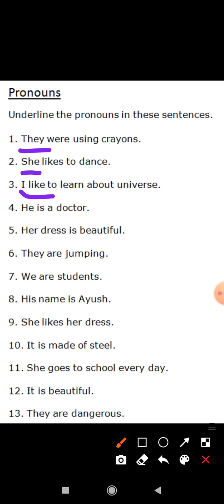'He is a doctor.' Ramesh is a doctor — if we use Ramesh it is a noun, but we use 'he' instead of Ramesh, so it is a pronoun. 'Her dress is beautiful.' If we say Rani's dress is beautiful, Rani is the name of a girl, but we use 'her' — so 'her dress is beautiful.'